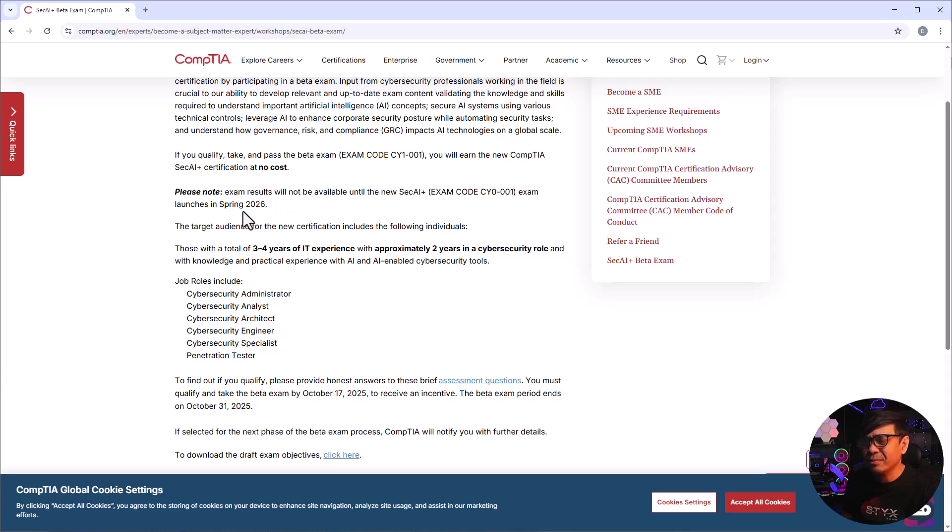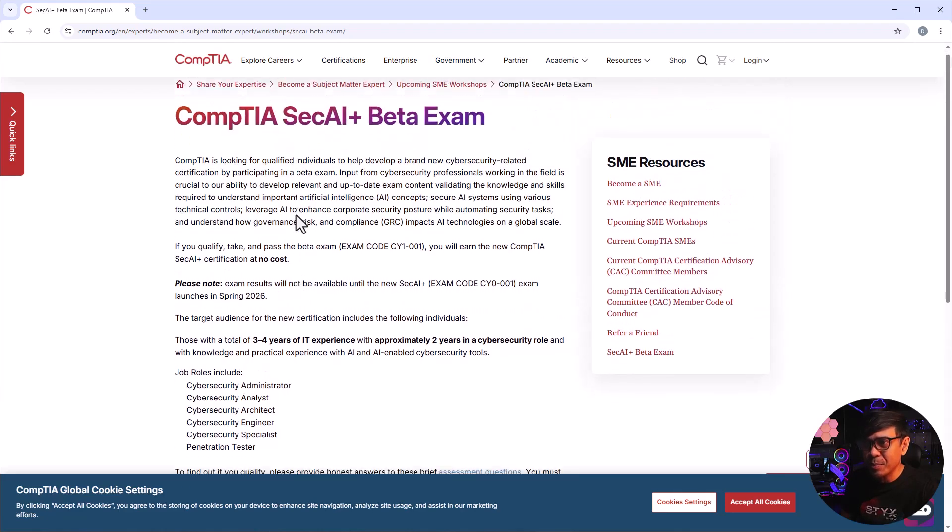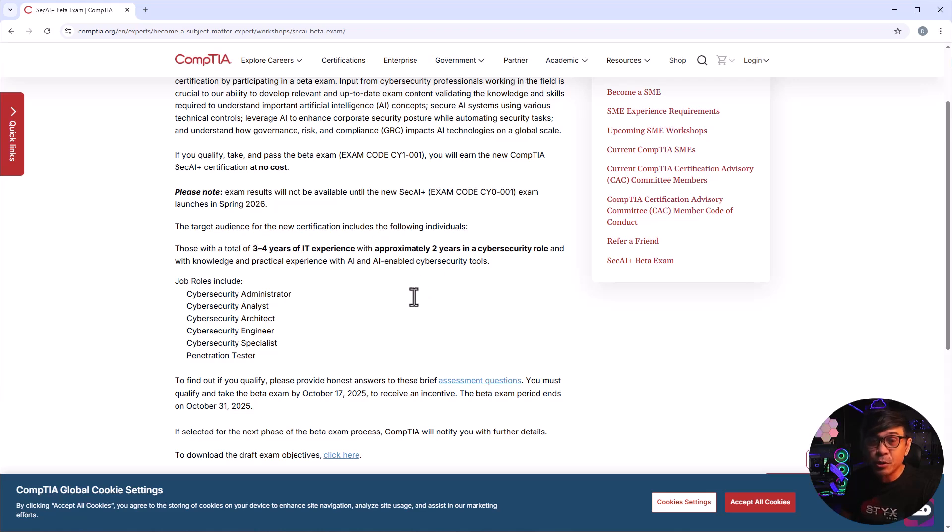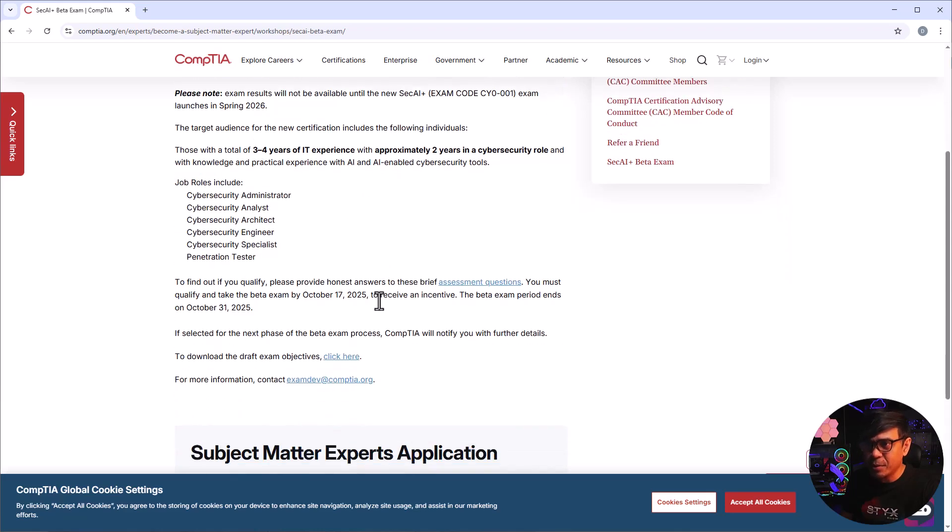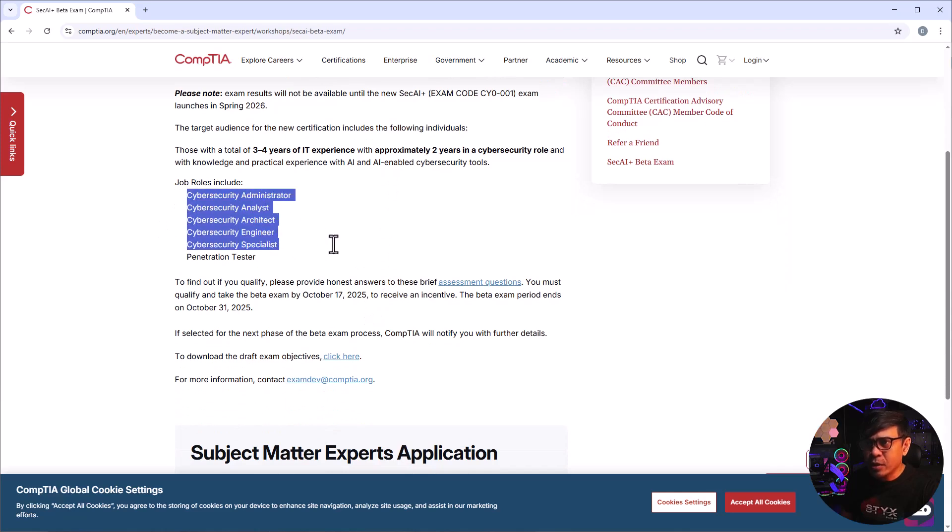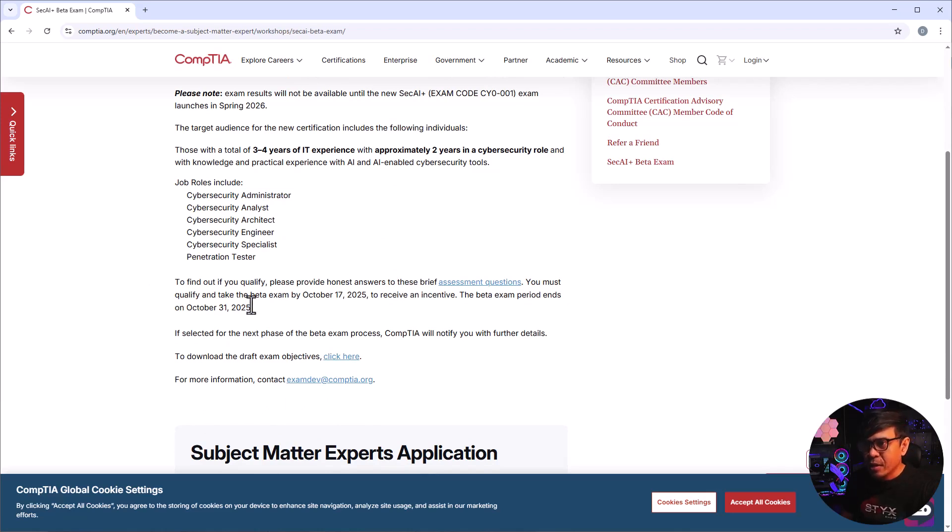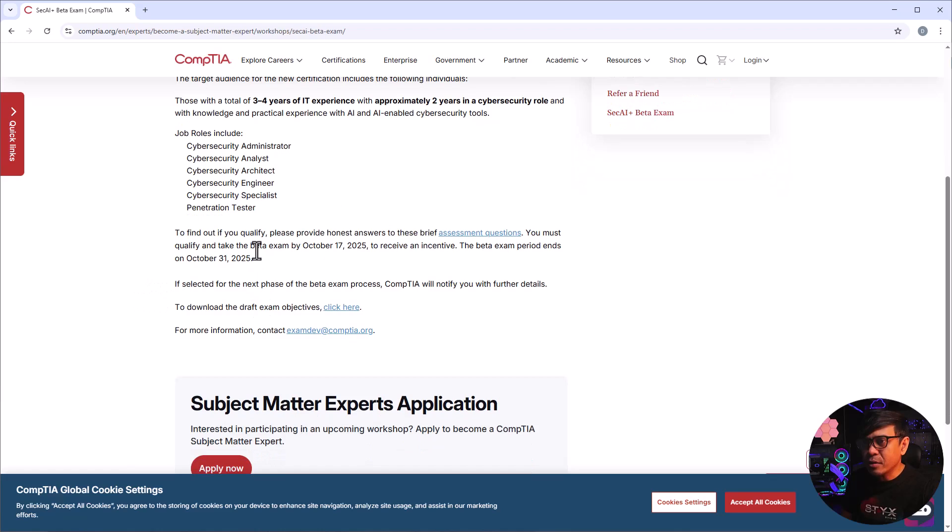Maybe less than a year for this new exam to be available in public. Those with total three to four years of IT experience with two years in cybersecurity roles and with knowledge and practical experience with AI and AI-enabled cybersecurity technologies. So here are the job roles: cybersecurity administrator, analyst, architect, engineer, specialist, and penetration tester.